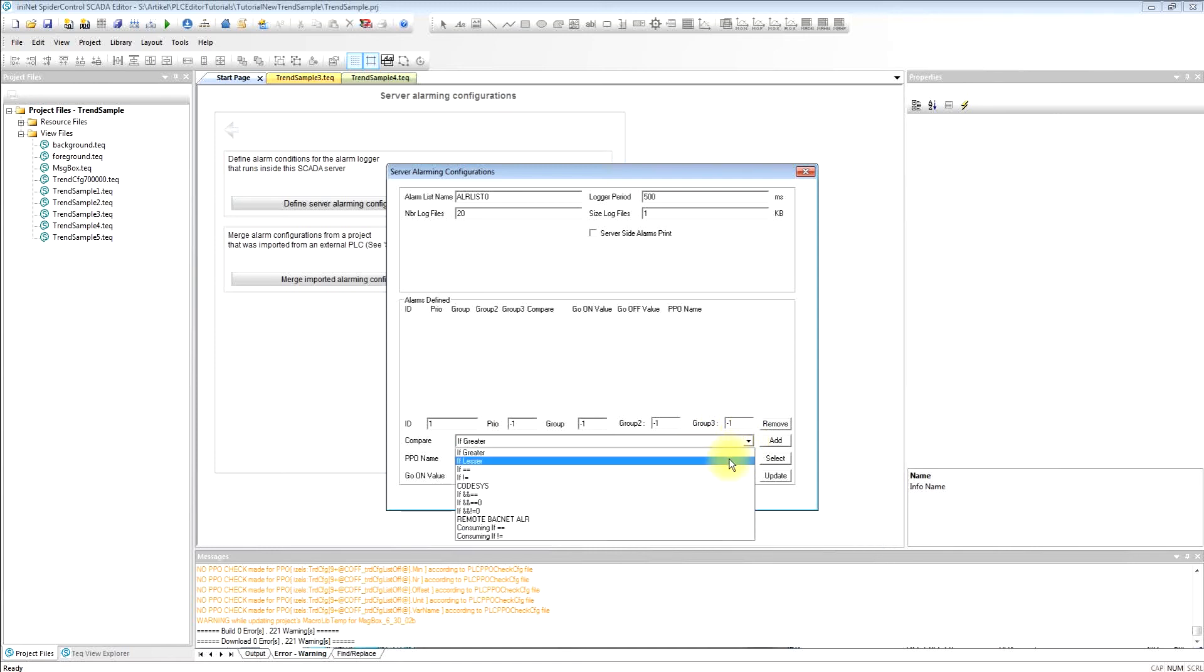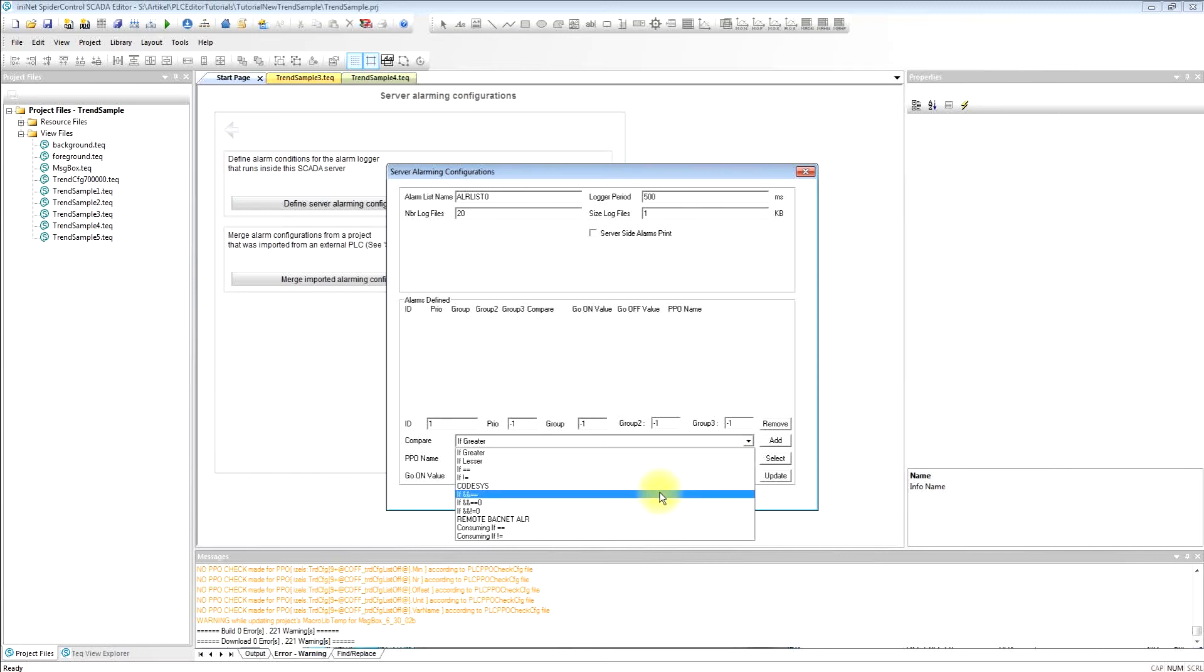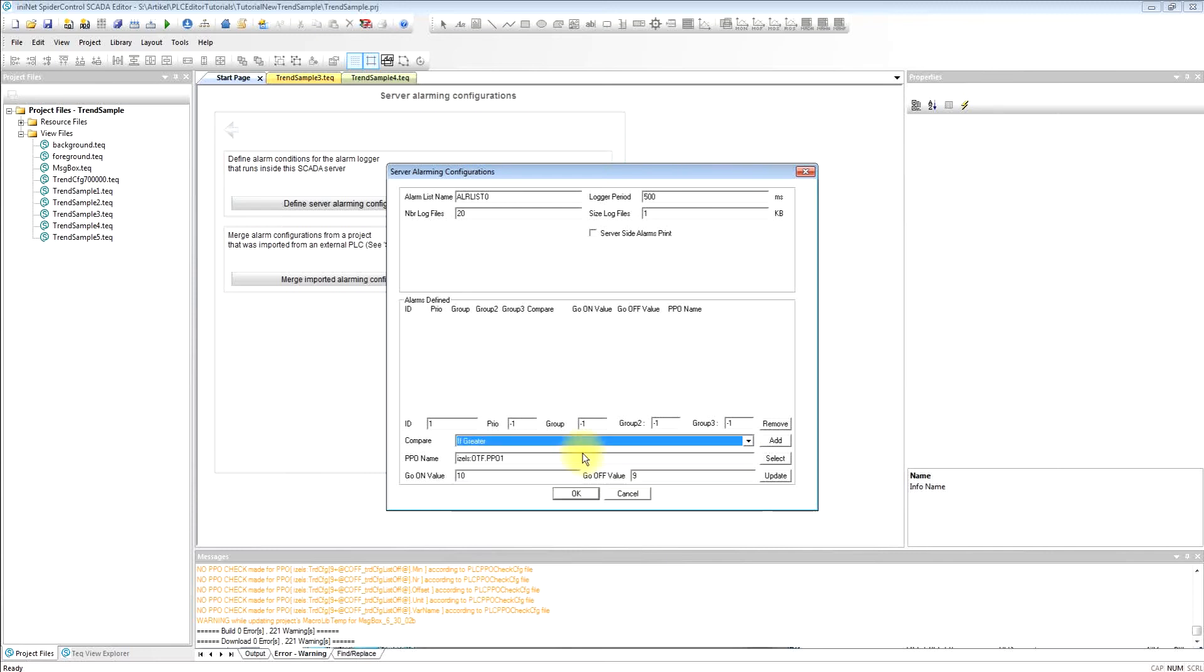We have several conditions that we can use here. We can test for equal, we can test for a bit, for an alarm bit, and there's plenty of other possibilities so that all kinds of alarming schemes and methods can be supported.